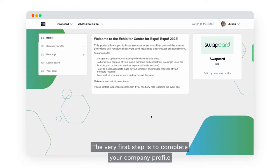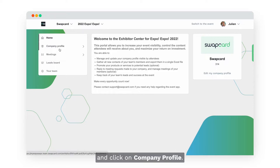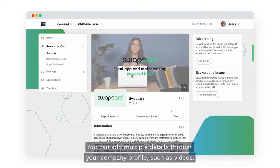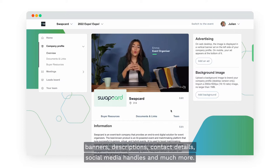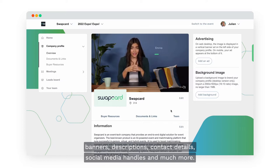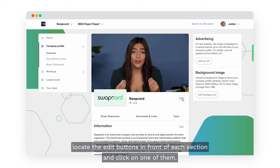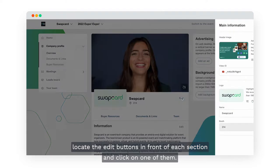The very first step is to complete your company profile. To do so, go to the left hand side of your screen and click on Company Profile. You can add multiple details to your company profile such as videos, banners, descriptions, contact details, social media handles and much more. To start editing, locate the edit buttons in front of each section and click on one of them.